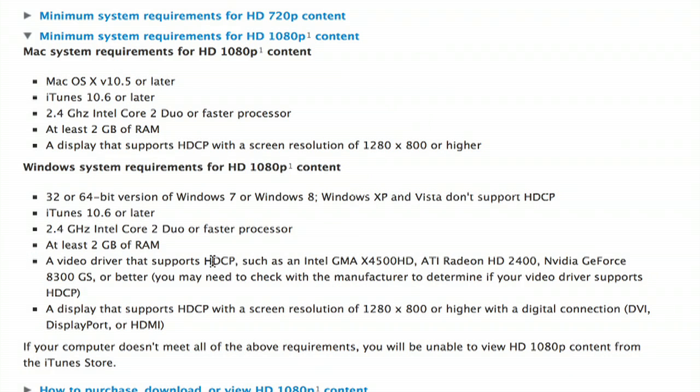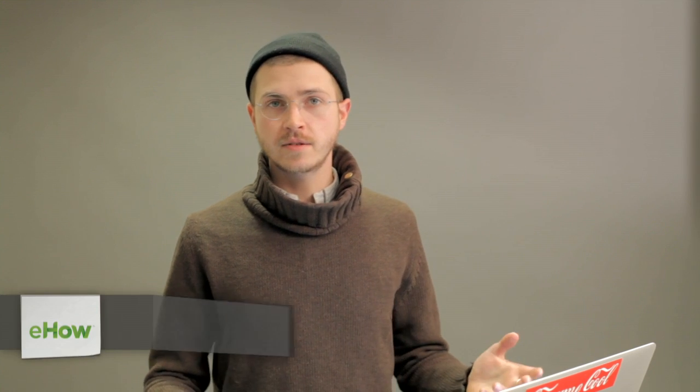Hi, I'm Skylar. HD content can come from any number of sources: Hulu Plus, Netflix, Amazon, iTunes, but it's not always downloadable content.